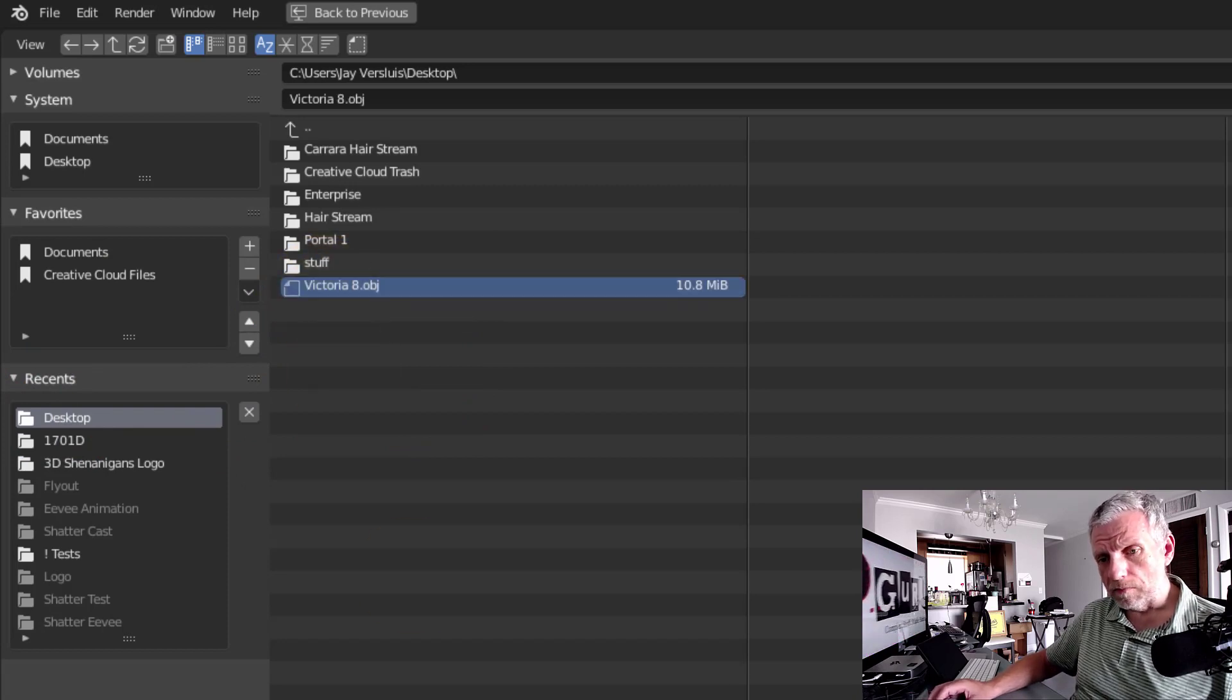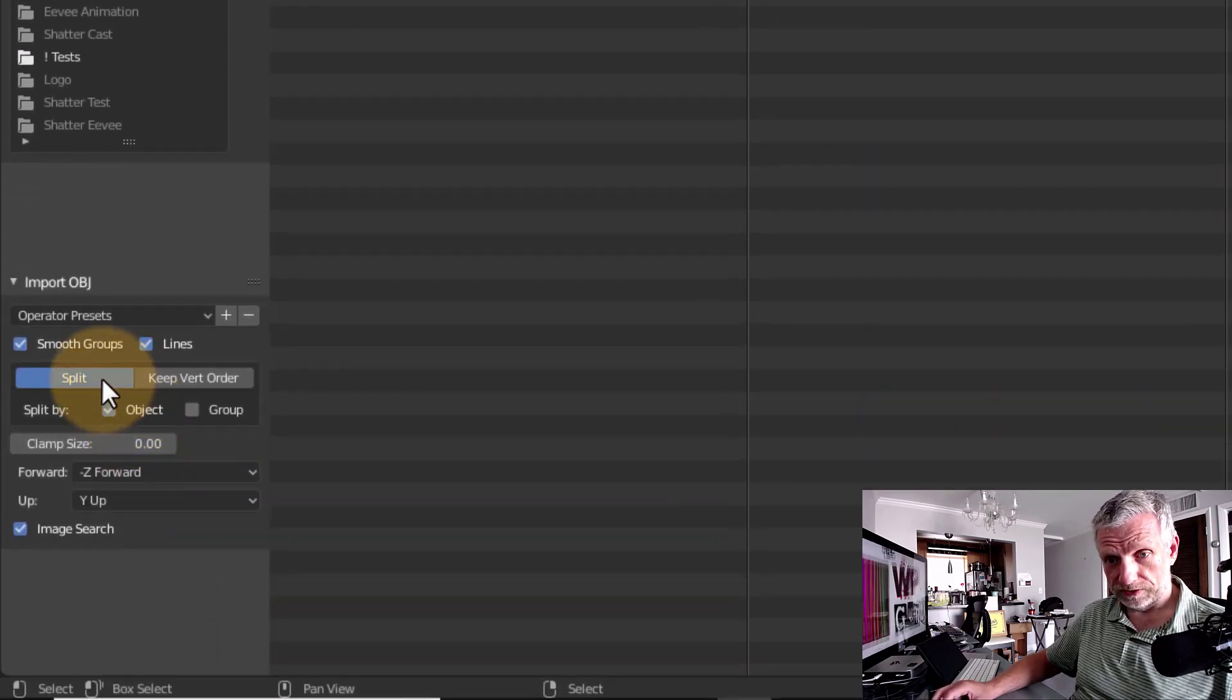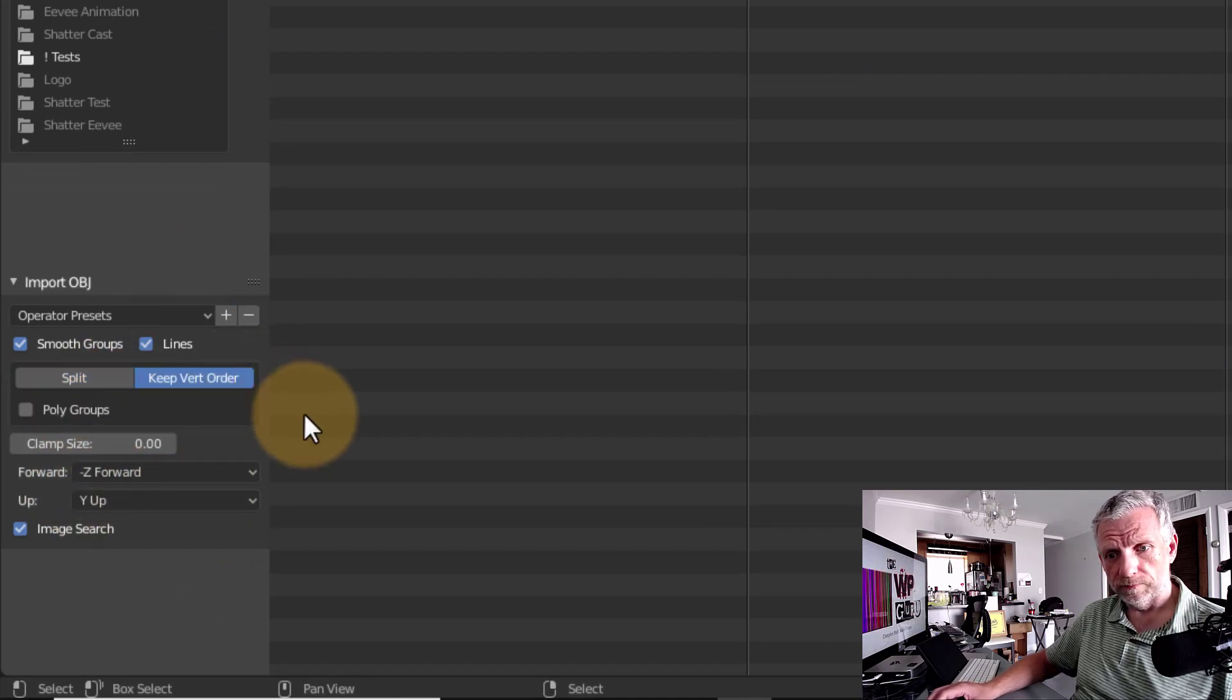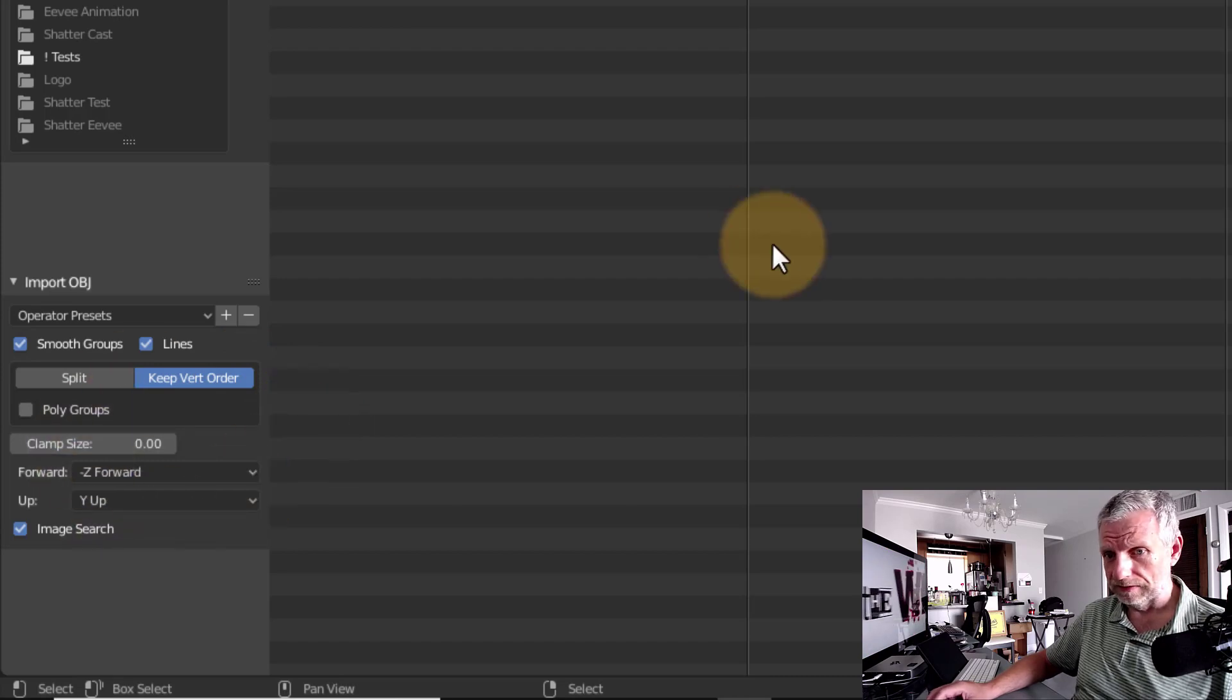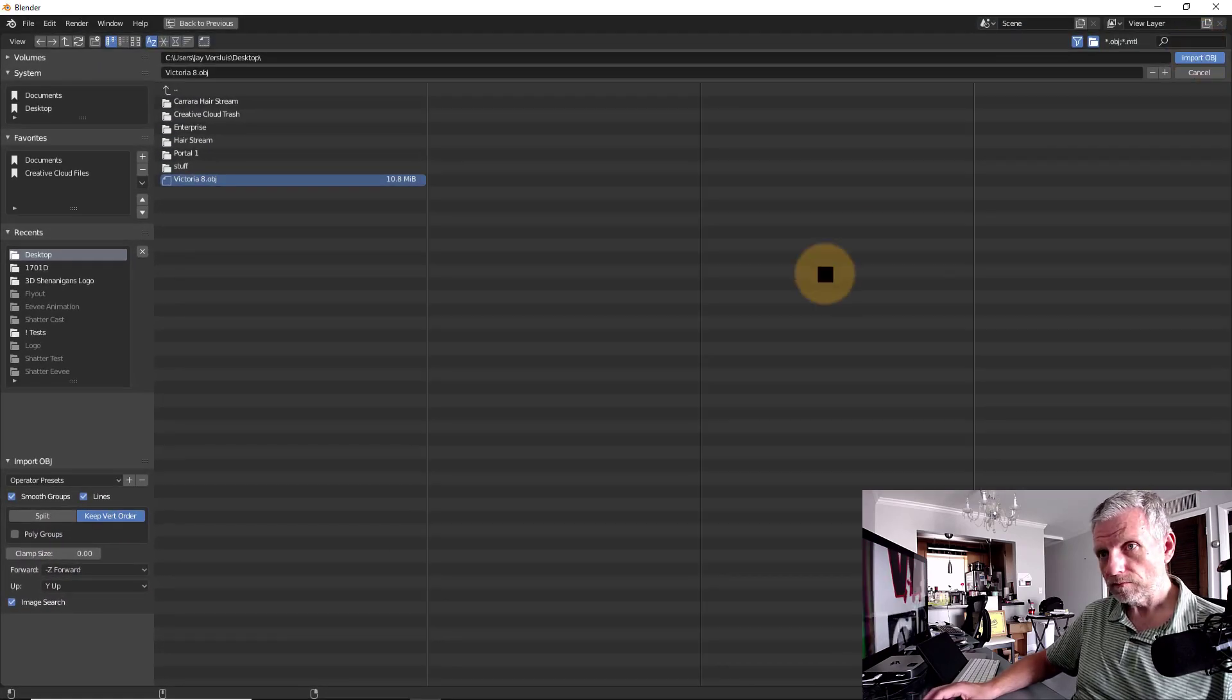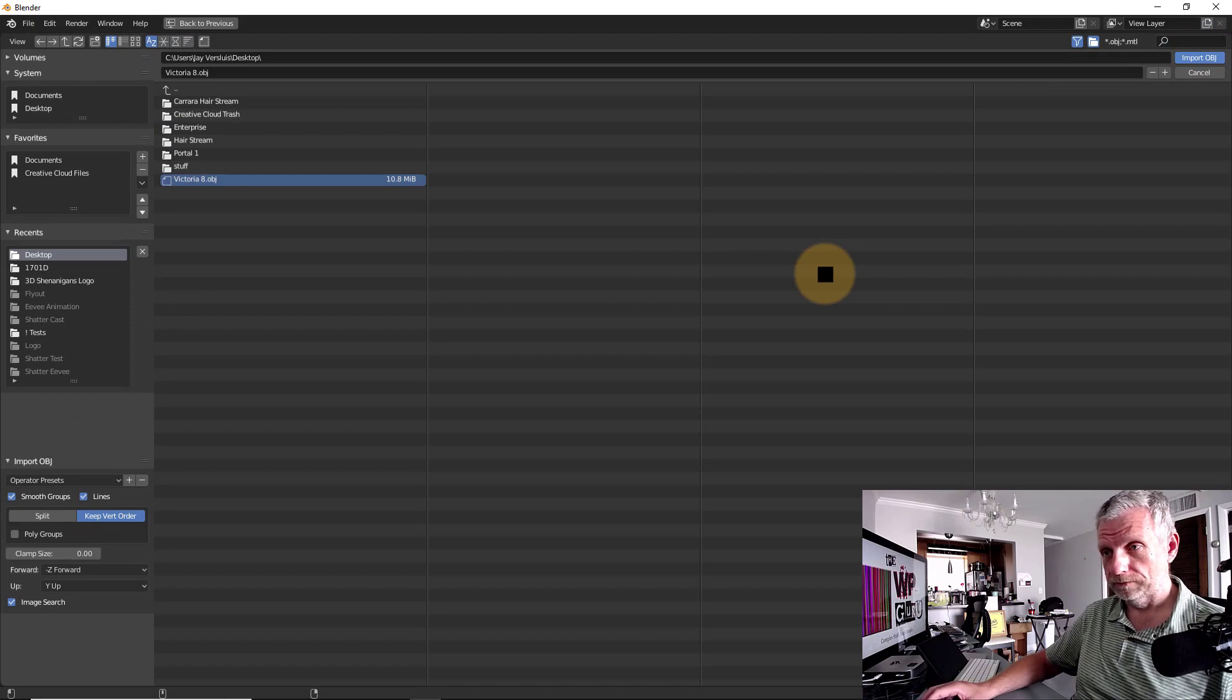There are some options on the bottom here. For example, this is the default here, Split. I would say select Keep Vertex Order. It doesn't make a major difference, but that's all we're going to do here. Hit Import, and now Blender will load our object.